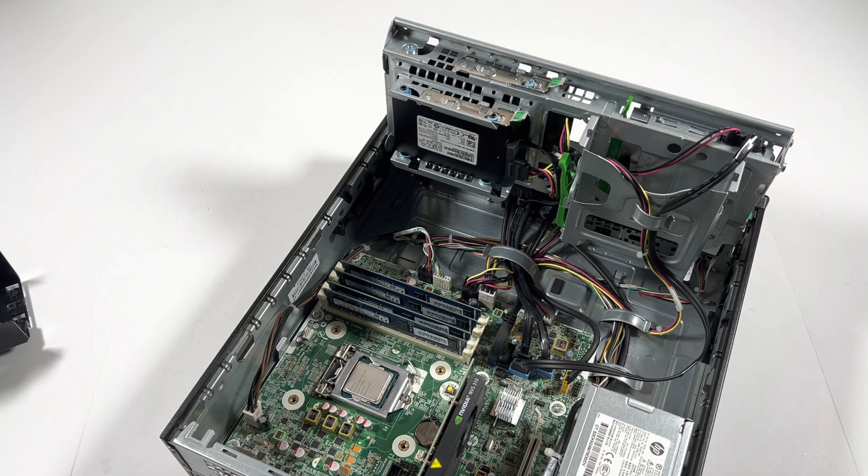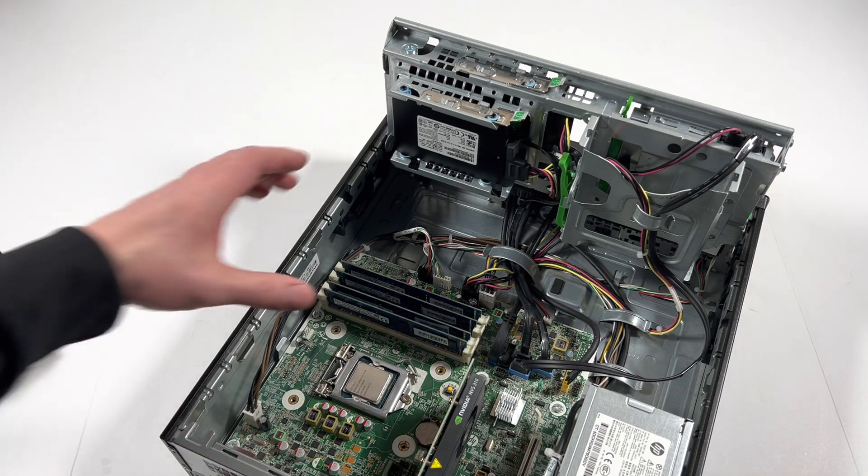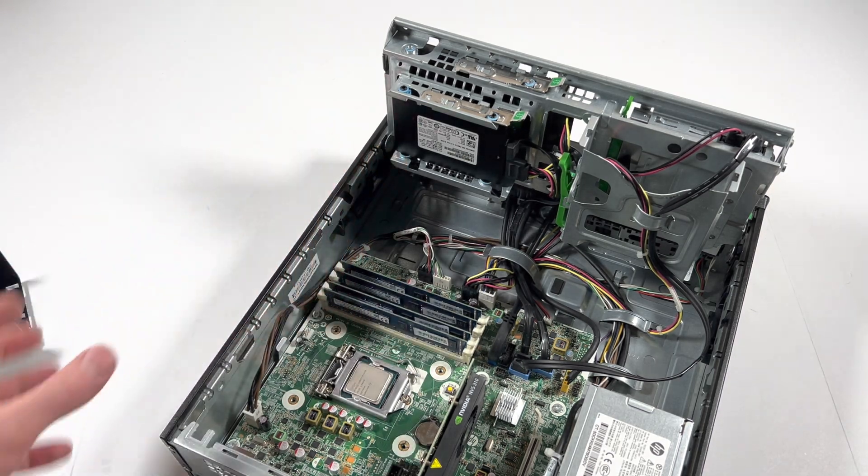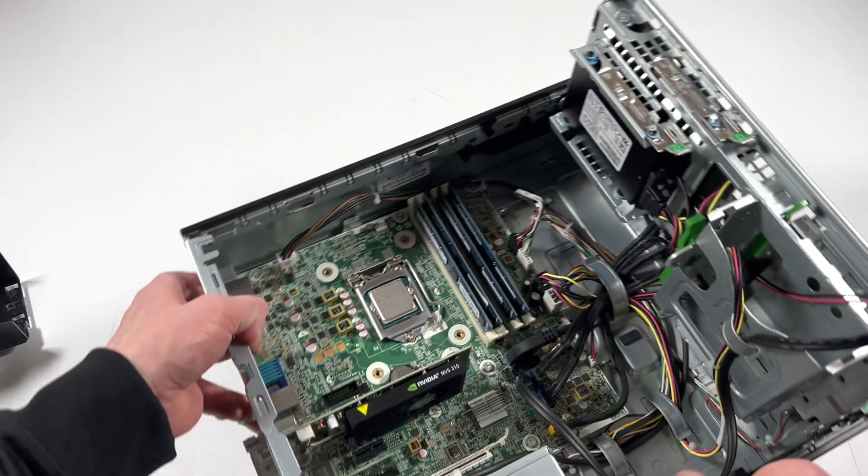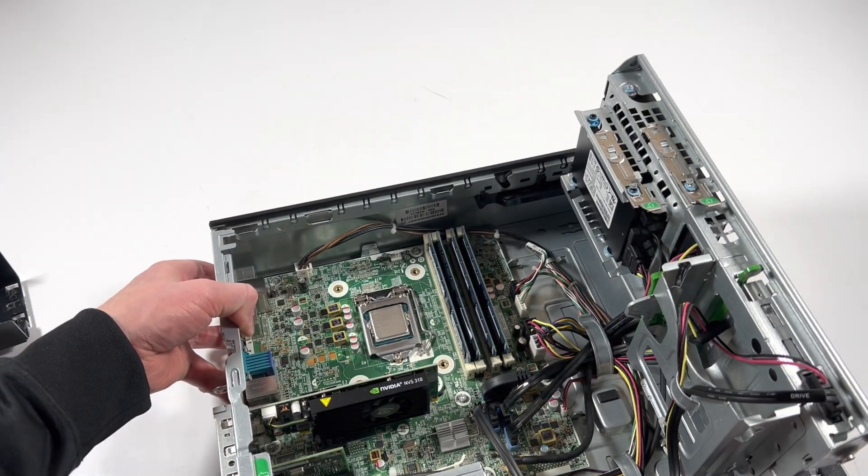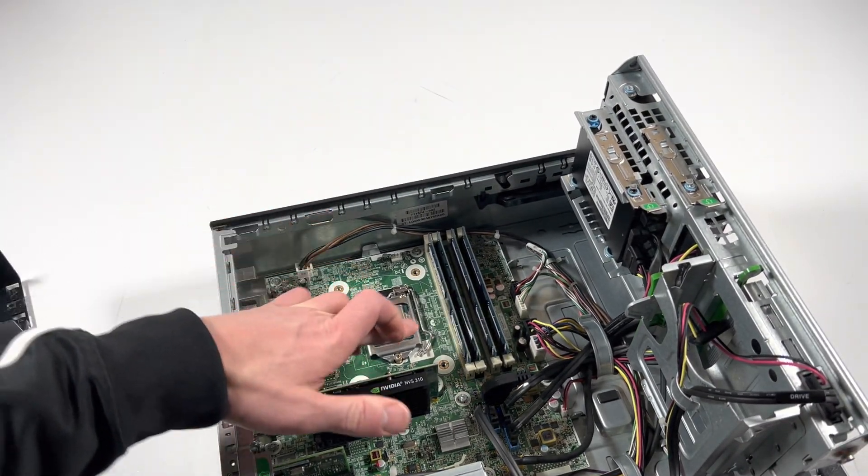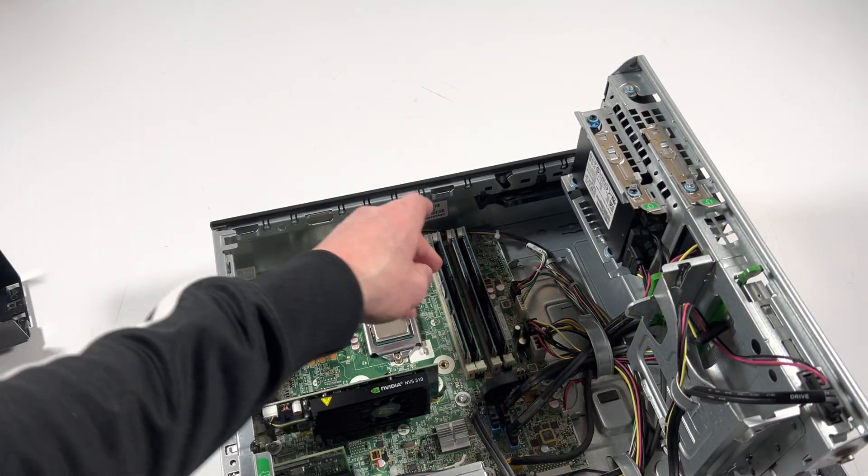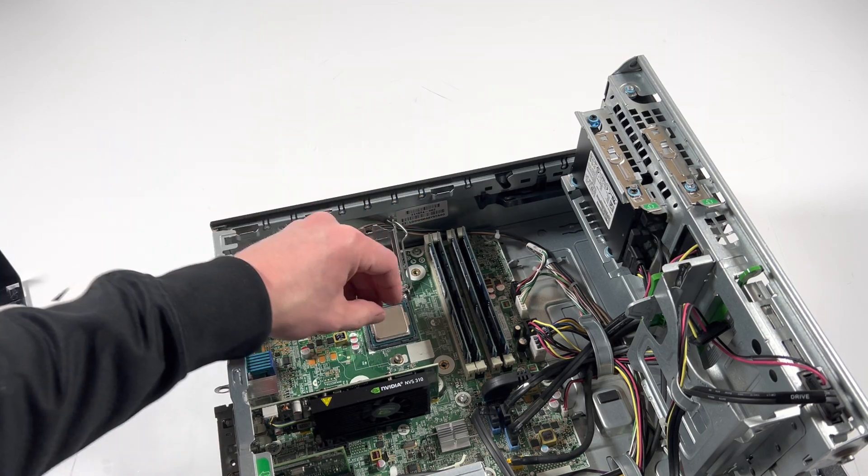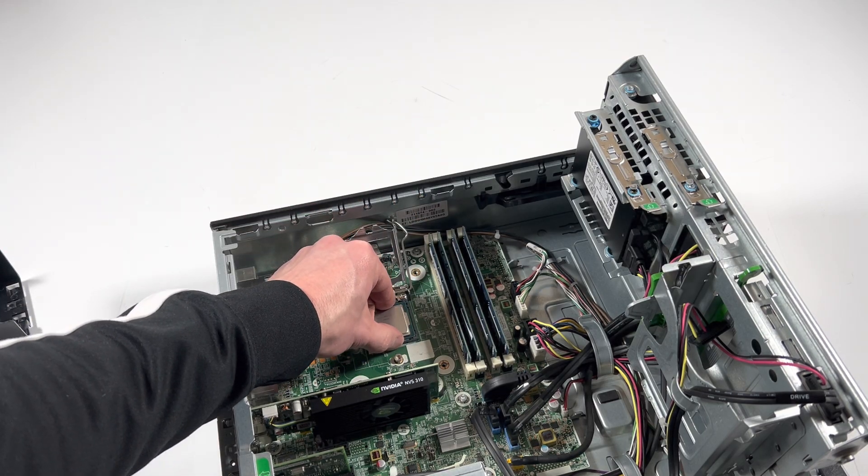Now what I'm going to do is remove the CPU. You guys can see, I'm going to go like this, there's a pin right here. Lift this up like this, CPU comes out.